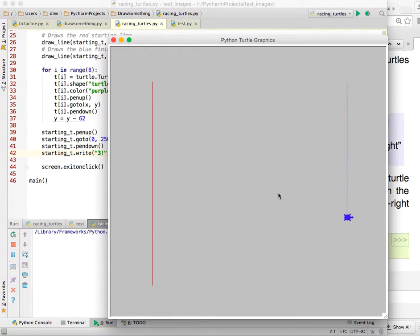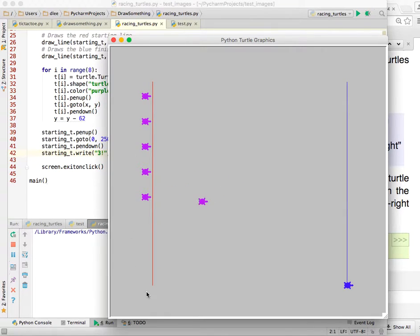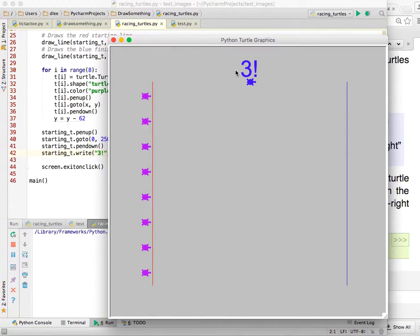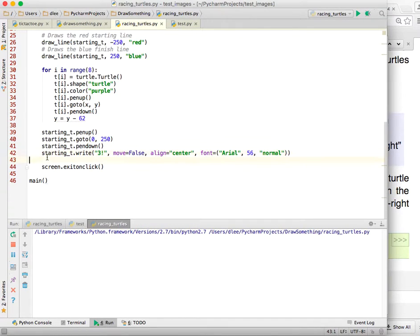And it's going to be a little bit slow. But in the meantime, you could be thinking about how can I get these colors to be different on my different turtles? And so here, we wrote the word three. And now we want to write two, and then one, and then go.